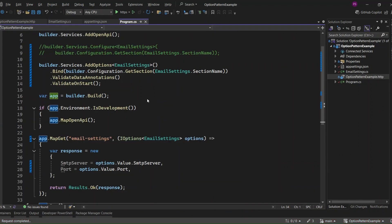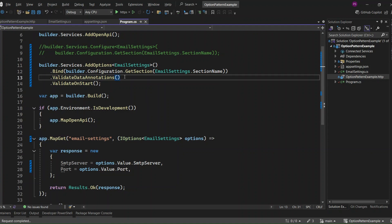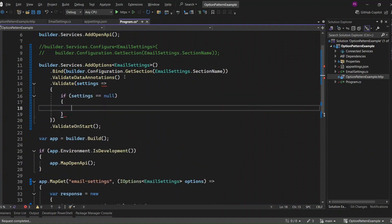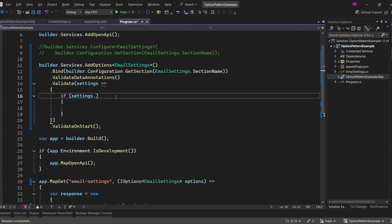If you need more complex validations, you can call the Validate method. This method allows you to specify your custom validation function. You get the Email Settings instance and can perform any validation you like. Just return a Boolean value indicating whether the validation was successful or not. Here I'm going to define a custom validation.